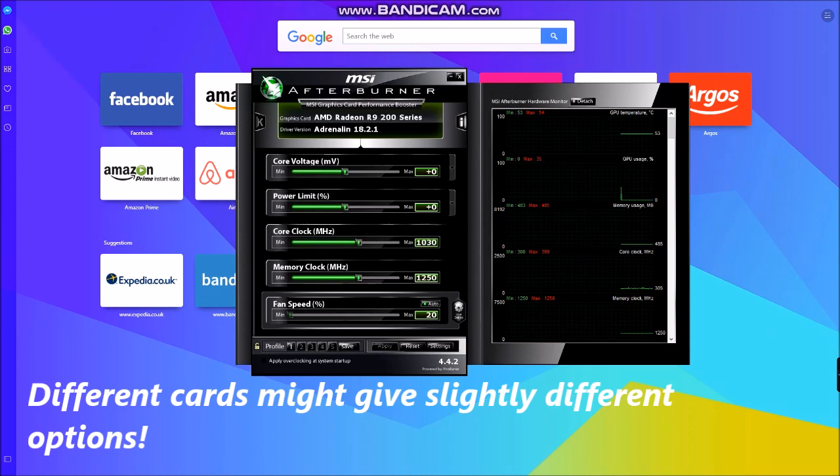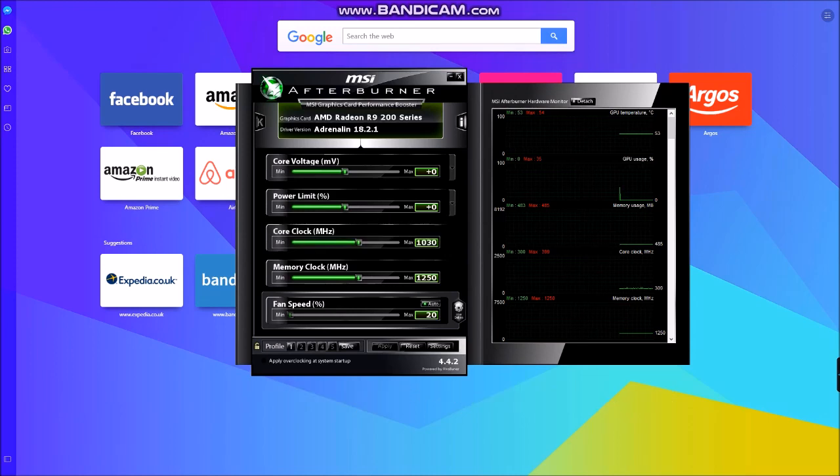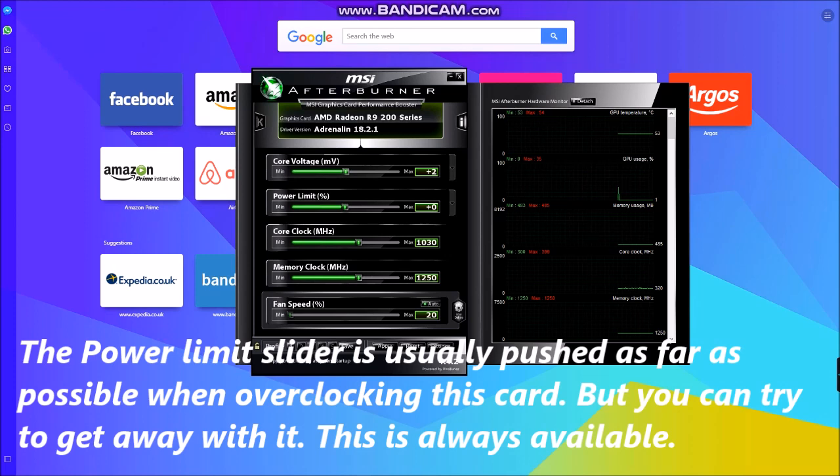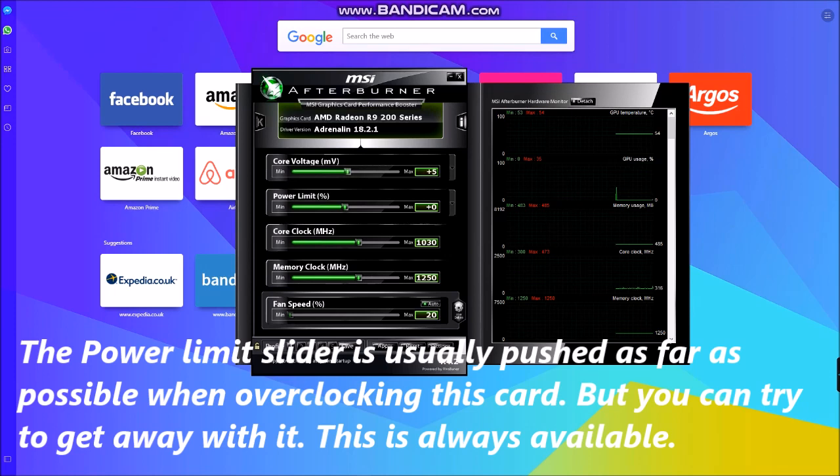Or if I need to, if I've reached the limit as it is and then I want to try going further, I could try adding a little bit more voltage. But whichever graphics card you're going to be using with this software.